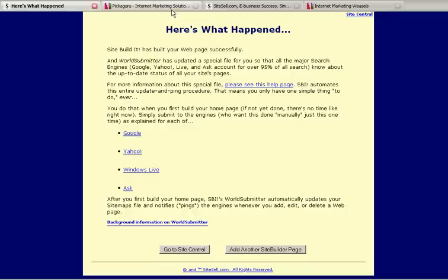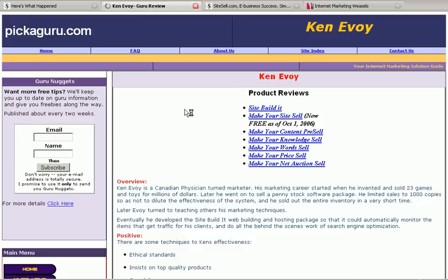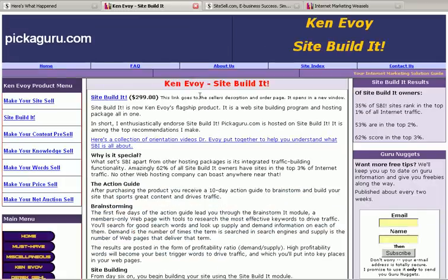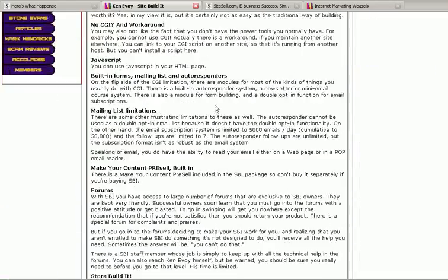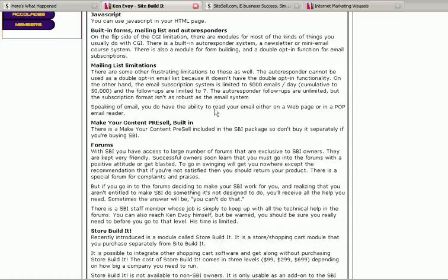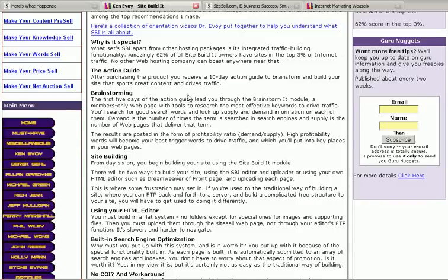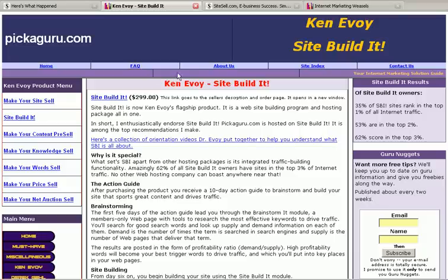So, feel free to come to pickaguru.com if you like and read the review of Site Build It. All my reviews are unbiased reviews. They give you the good, the bad, and the ugly about each of these different gurus and their products. So, come back again. Come on by anytime and browse around the site. Thanks. We'll see you next time.